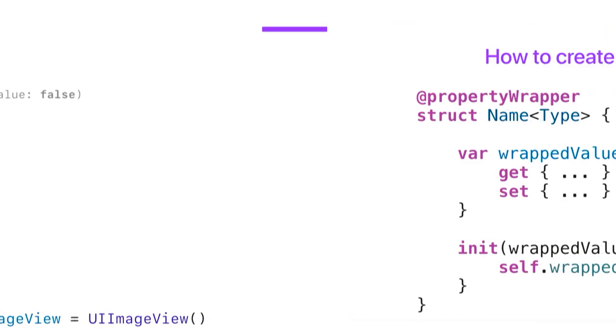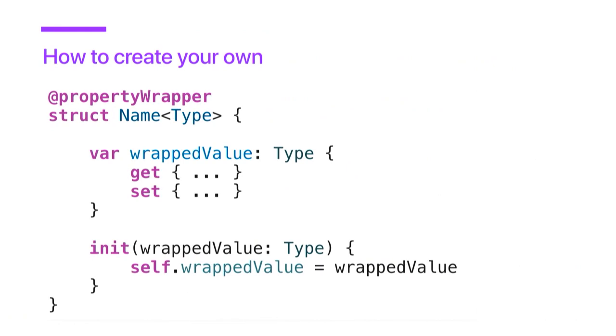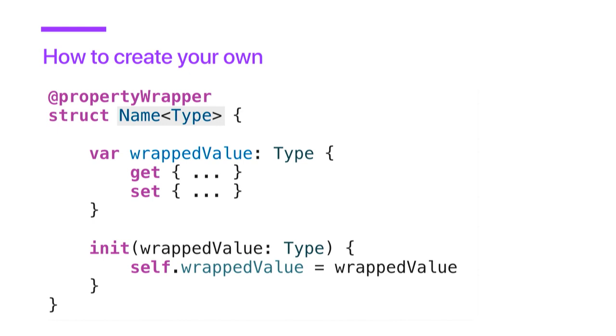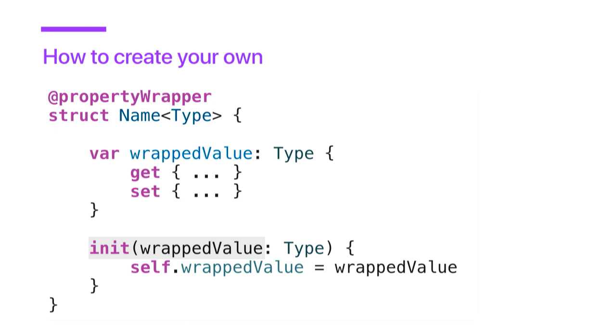Next, I want to look at how to create your own property wrapper. This is basically the bare-bone implementation that you will need. You can start with defining a struct and apply the at-property-wrapper attribute here. Then next, the name of the struct will become the property wrapper name. And we can either define a specific type or use a template type. Important is the wrap value here, which is the property that you'll be wrapping. And within that, we define our custom get and set behavior. And then finally, also an initializer. In this case, it only takes the wrap value, but it could also take other parameters that we need for implementation.